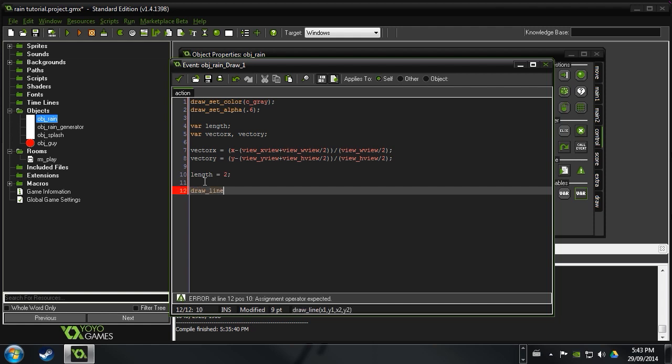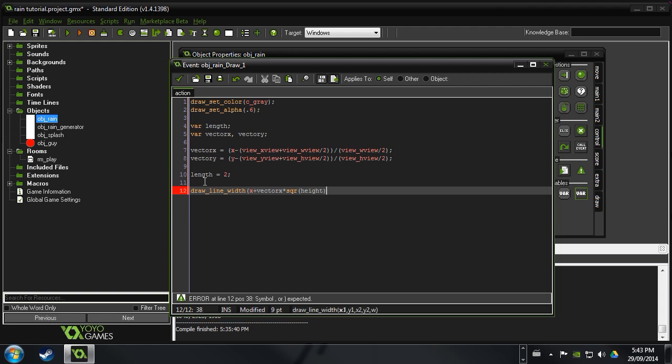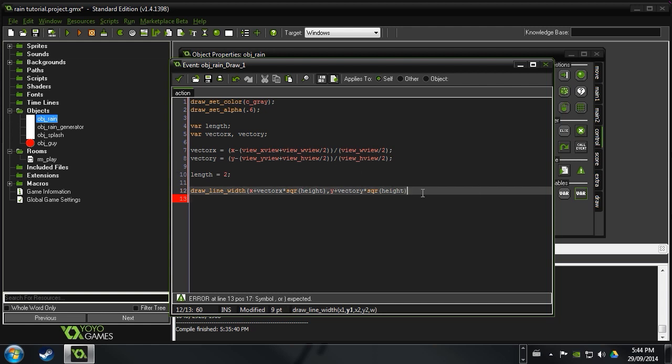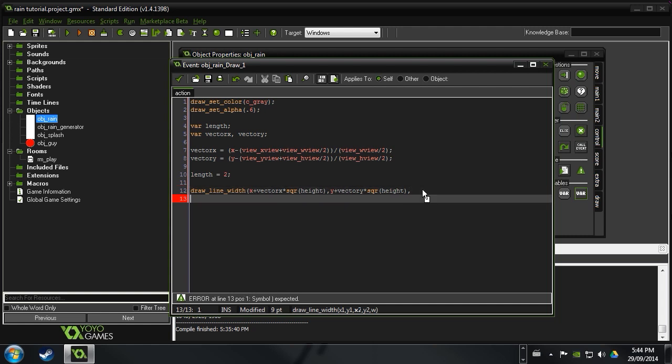So now we're going to actually draw the rain. So we'll say draw line, and then we can do draw line width because then we can make the rain a little bit thicker. And then, some more math, x plus vector x times square of height. And then we're going to do some similar stuff. We're going to do that a couple times, except now we're going to do with the y variable. So y plus vector y times square of height. So we can just put a new line here now. This should be a comma, not a period. And new lines don't do anything. They just, you can do new lines whenever you want. But we're just doing it just to keep the code a little more organized.